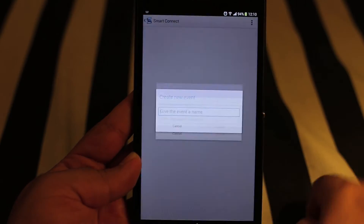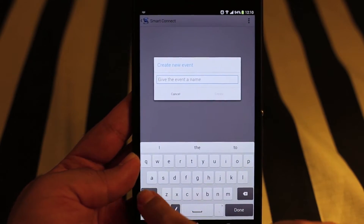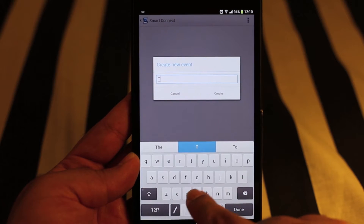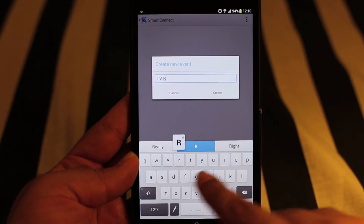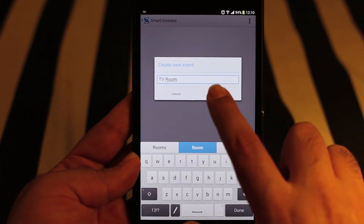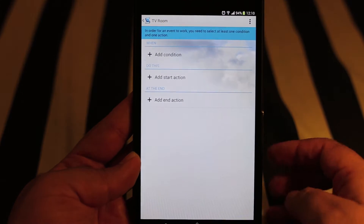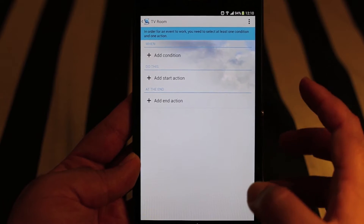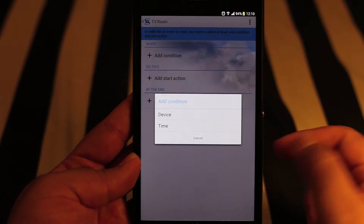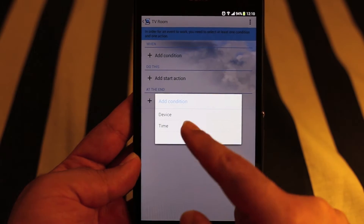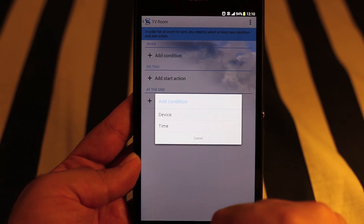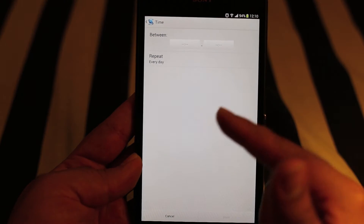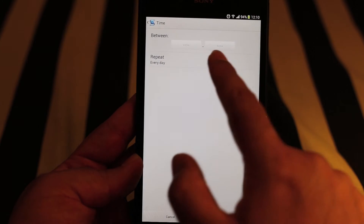Now let's see how it's done. Go to the Smart Connect app, then go to Add Event and type in a name — let's say 'TV room' — then press Create. You then have to add a condition for when you want to trigger it. Press Add Condition and you have two options: Device and Time. Time is for when you want to start the event, let's say 7 p.m.